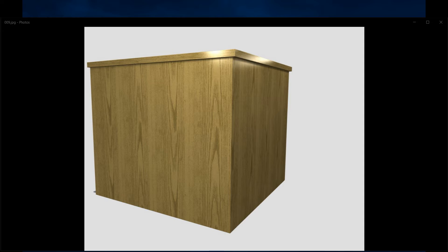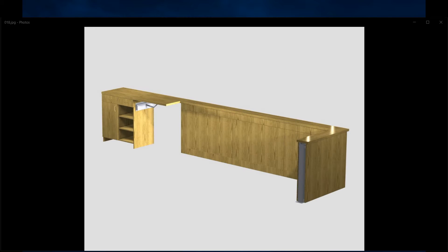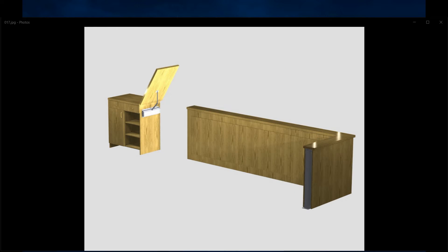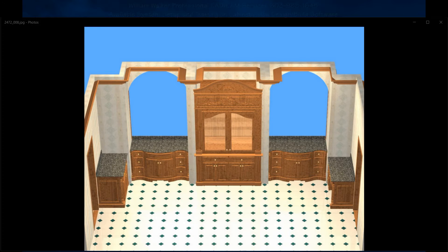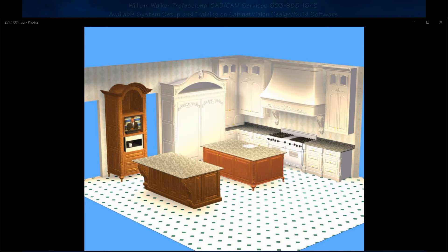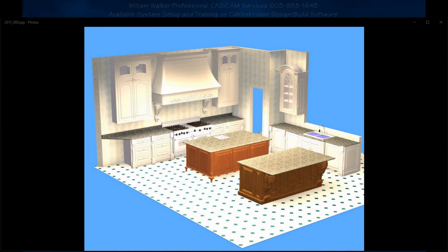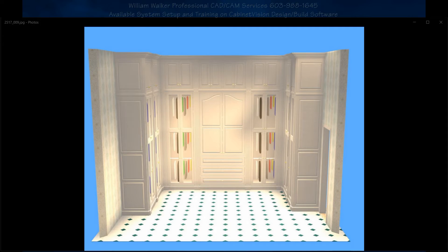Welcome to this short video introducing our company. We do custom system setup and training on your CabinetVision CAD CAM software. While 6 minutes can't possibly show you all of the features CabinetVision offers, we wanted to demonstrate how we can help you increase your company's productivity with a bit of training and custom setup.